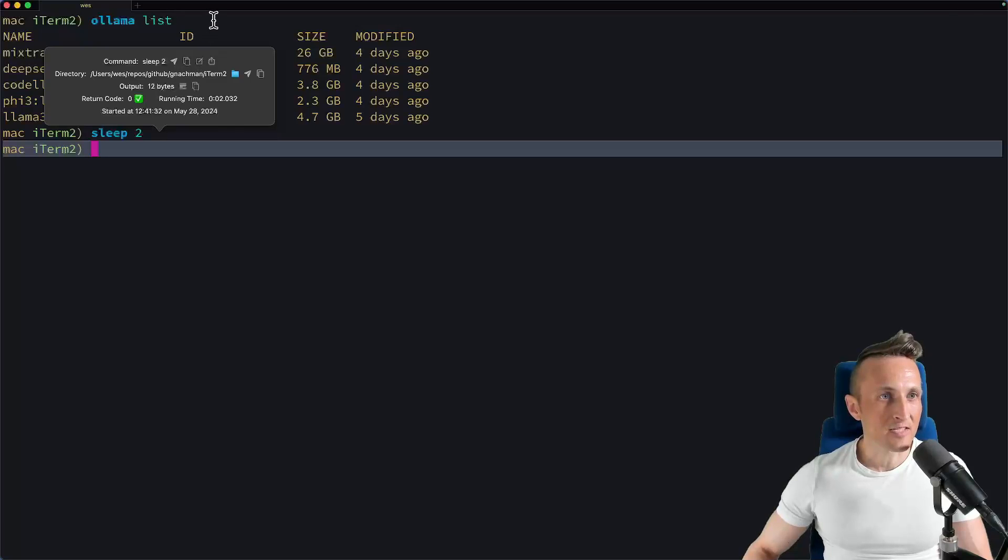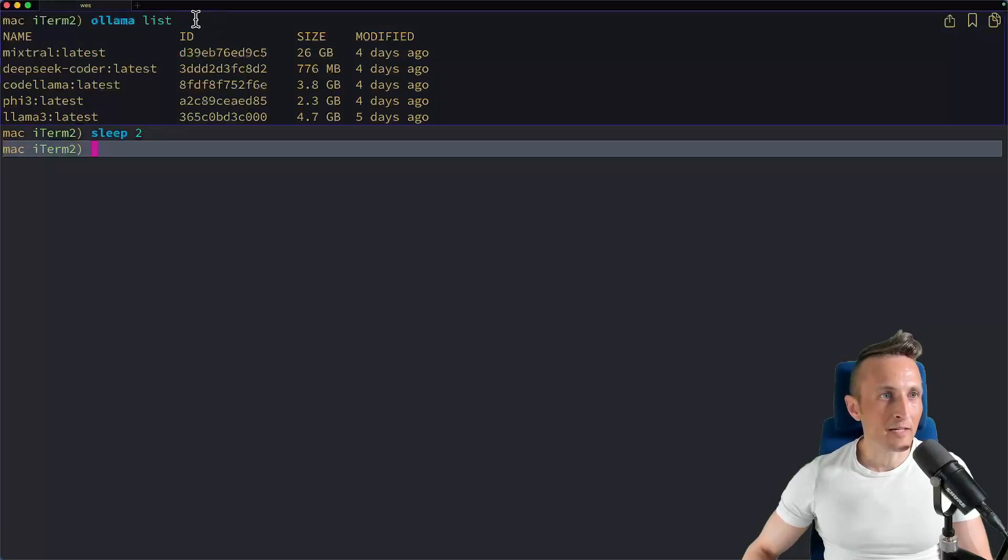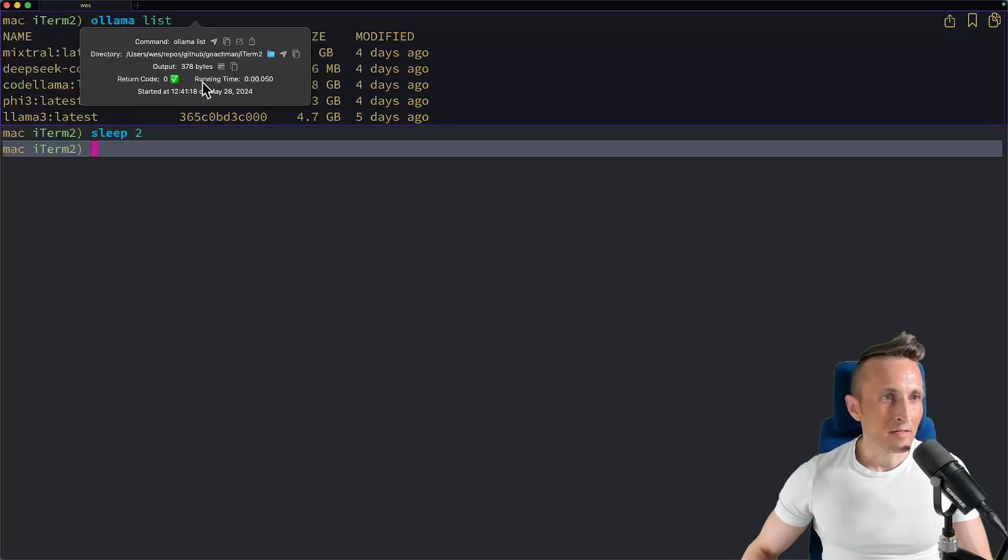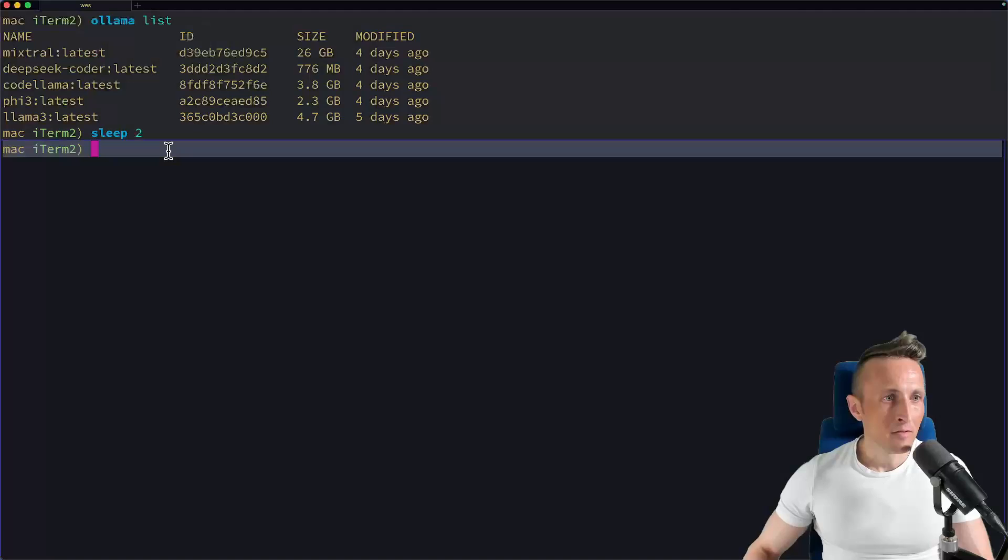Whereas up above, when I command click on the olama list, you can see the time here was five hundredths of a second, also a return code of zero.